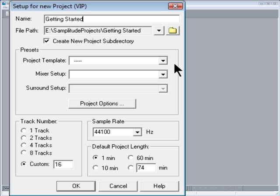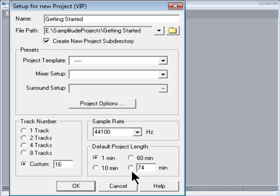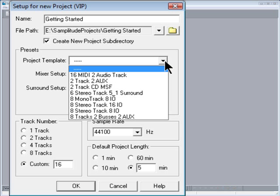Under Track Number I'm going to select Custom 16 Tracks. I will leave the sample rate at 44.1 and set the project length to 5 minutes. There are some very useful preset project templates, but in this case I'm going to create my own template.